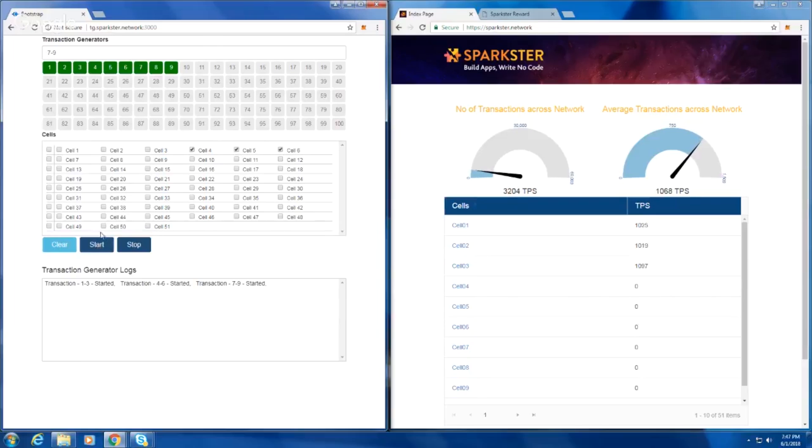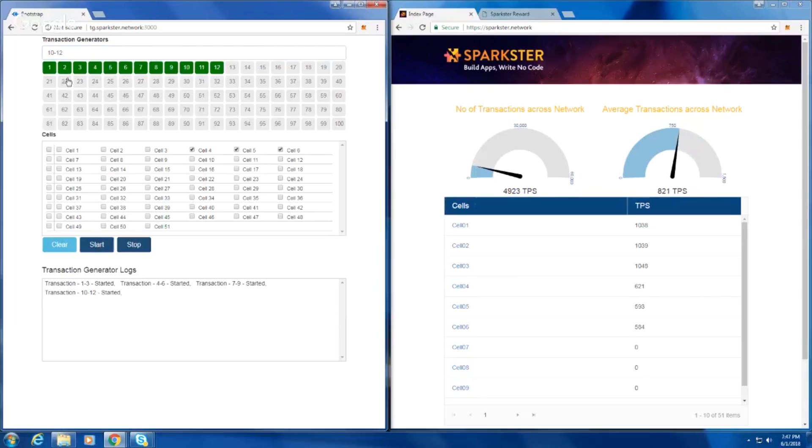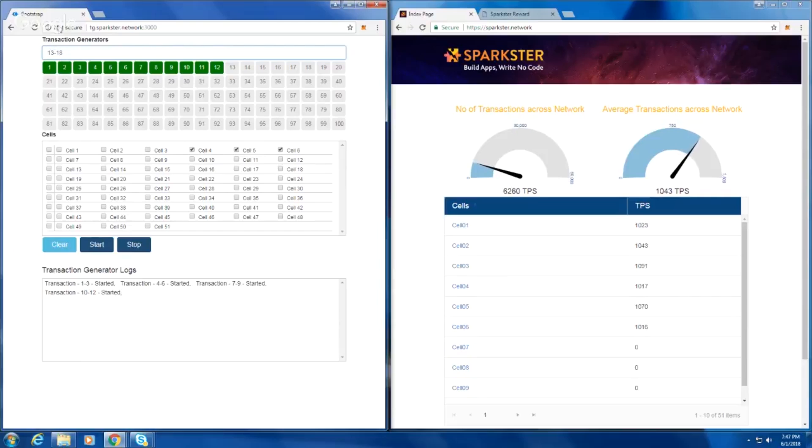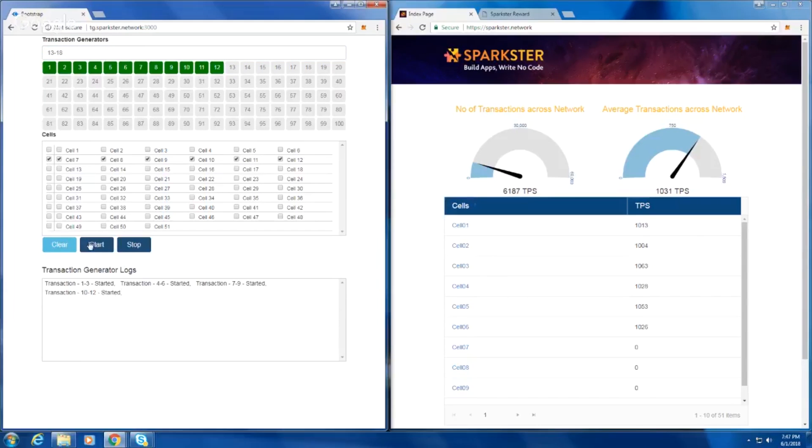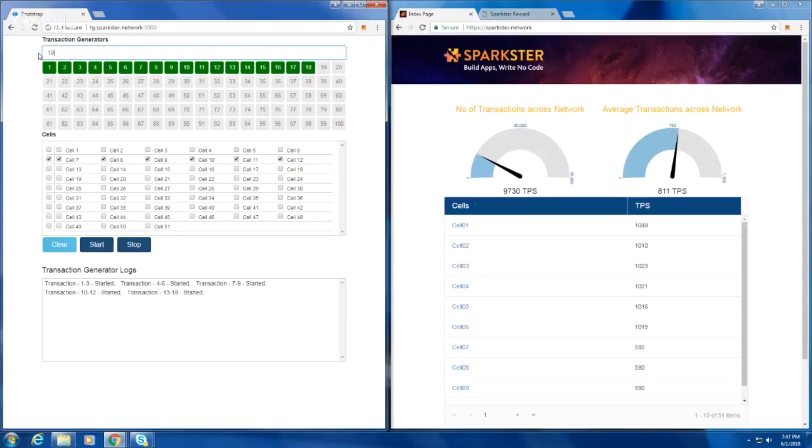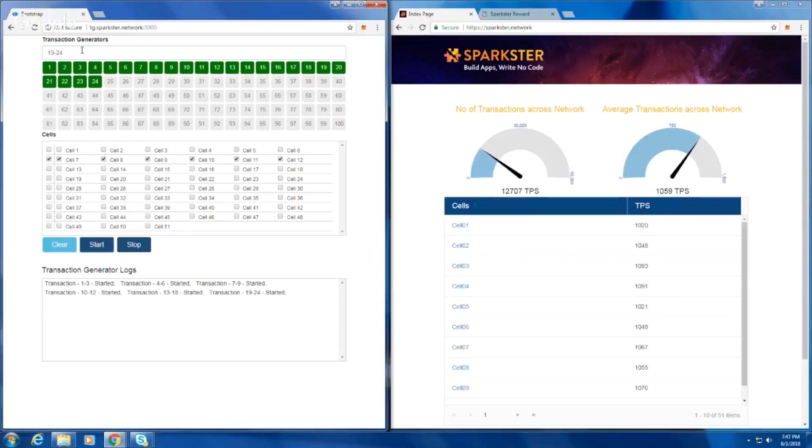So now they're going to keep going. We're at almost 5,000 transactions a second across the network, 6,000 transactions a second. Almost 10,000 transactions a second. 12,000 transactions a second.